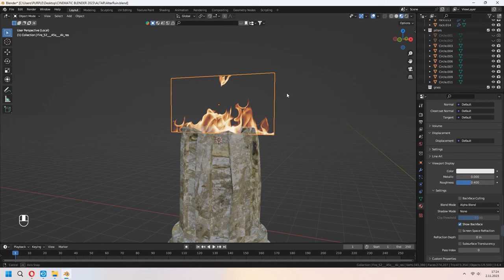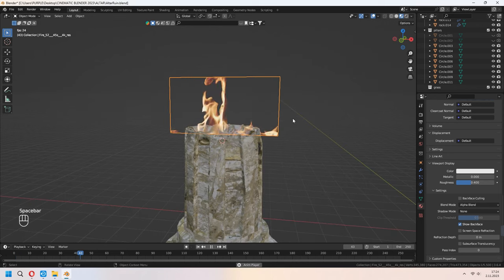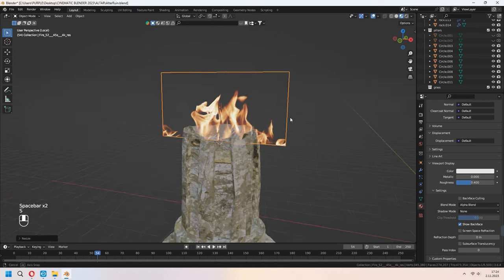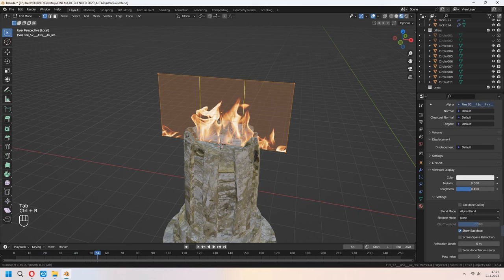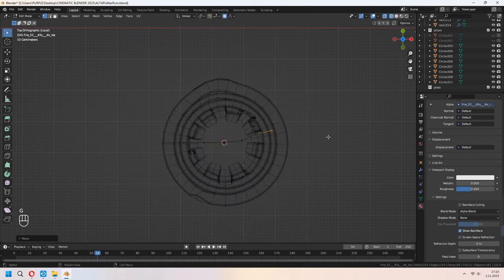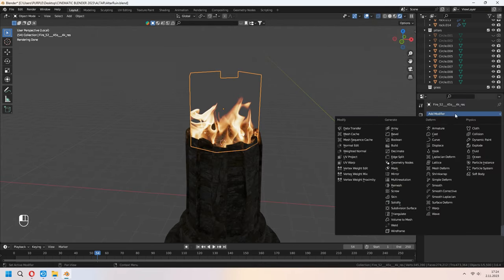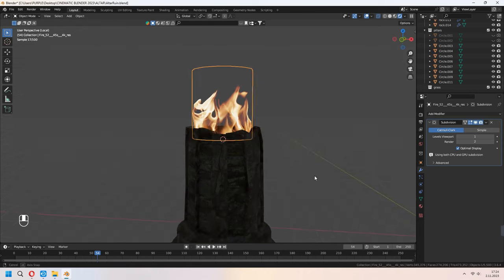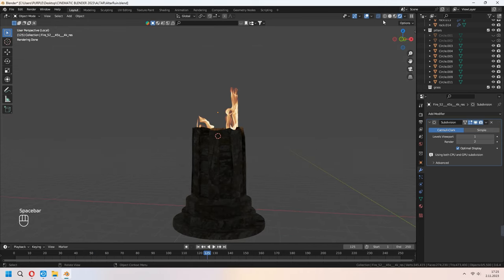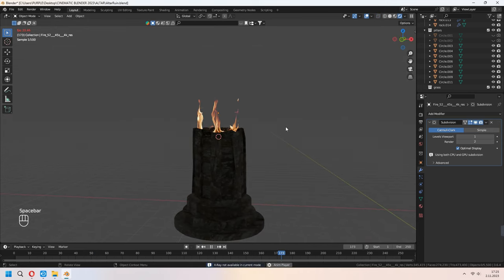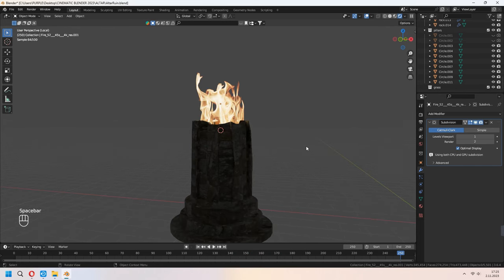It looks really realistic in the scene. Give a round shape to the fire plane by adding loop cuts with proportional editing, and add a Subdivision Surface modifier. You can give taller shapes for your fire. Shift+D to duplicate for the inner fire look — it will look like in my scene.